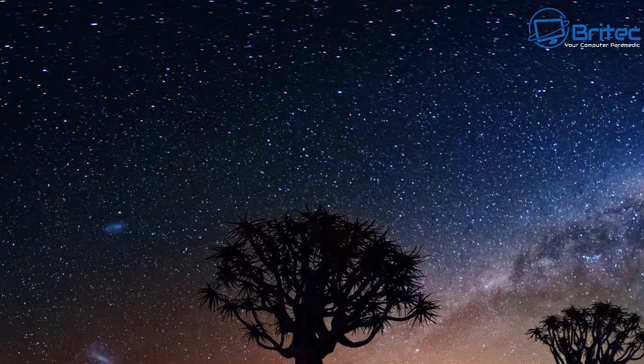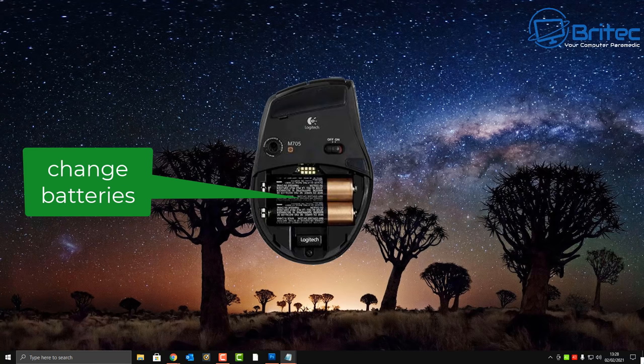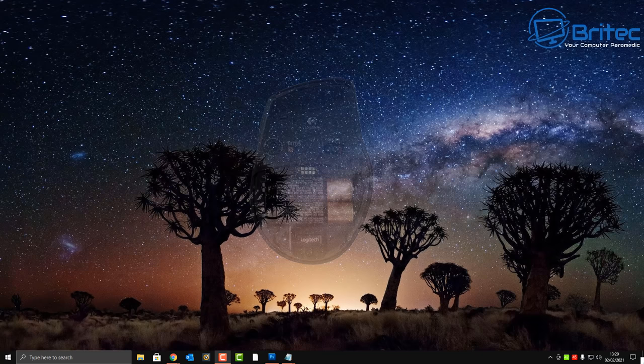If you're using a mouse with batteries in it, sometimes changing those batteries can resolve the problem. Having older batteries in there can cause major problems with stuttering. If it's a chargeable mouse, check that the battery is running okay.